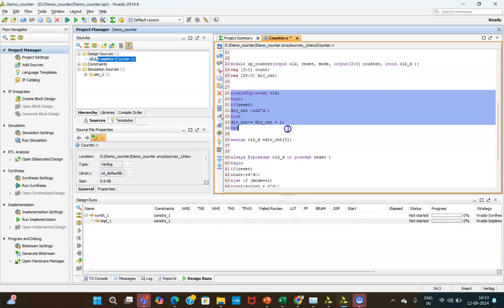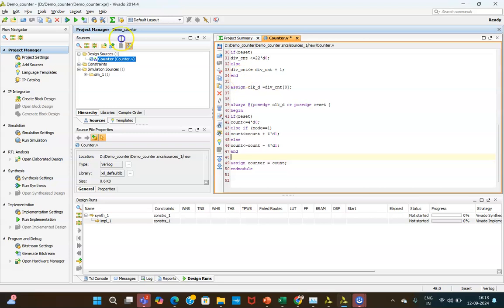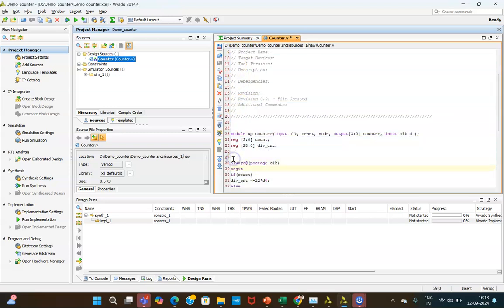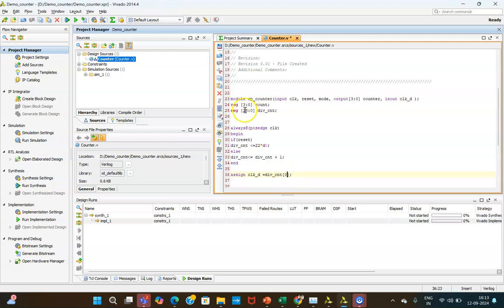The first always block is for dividing the clock and the second always block is for the up-down counting operation. The first always block works on the main clock, which is of high frequency. Using that statement, clock_D — the divided clock — is generated. By changing the bit index value you can change the clock frequency: a lower value gives higher frequency and a higher value gives lower frequency. The maximum value here is 28, since we declared 29 bits. Note there is a mistake here which I will be correcting.